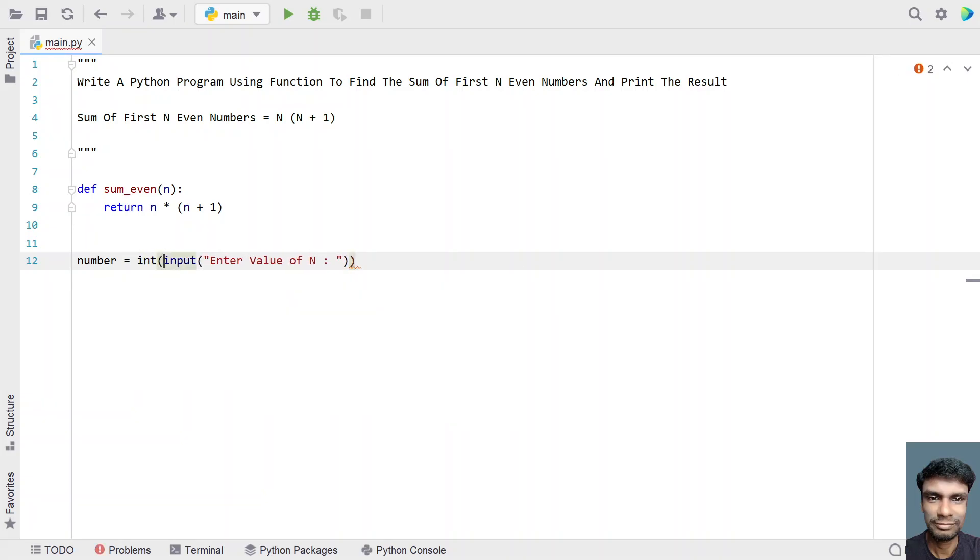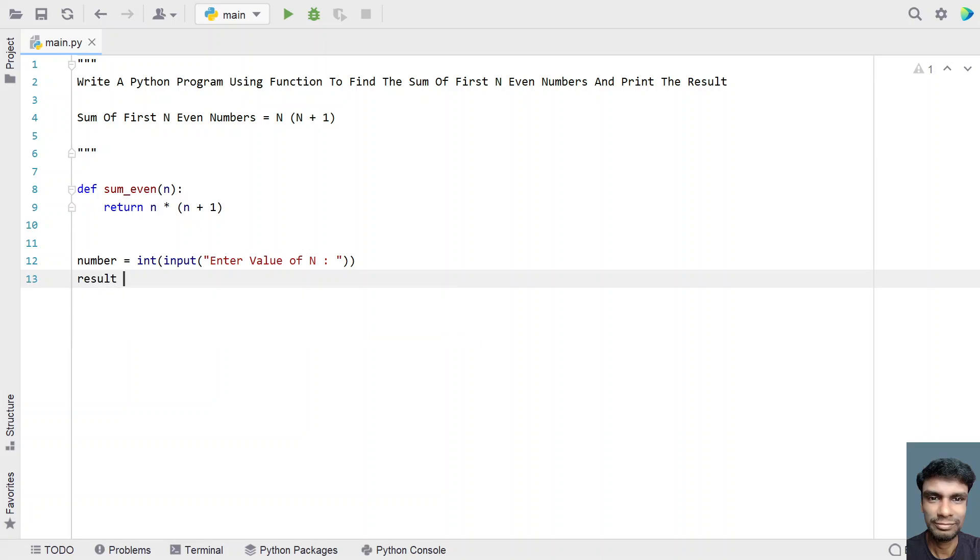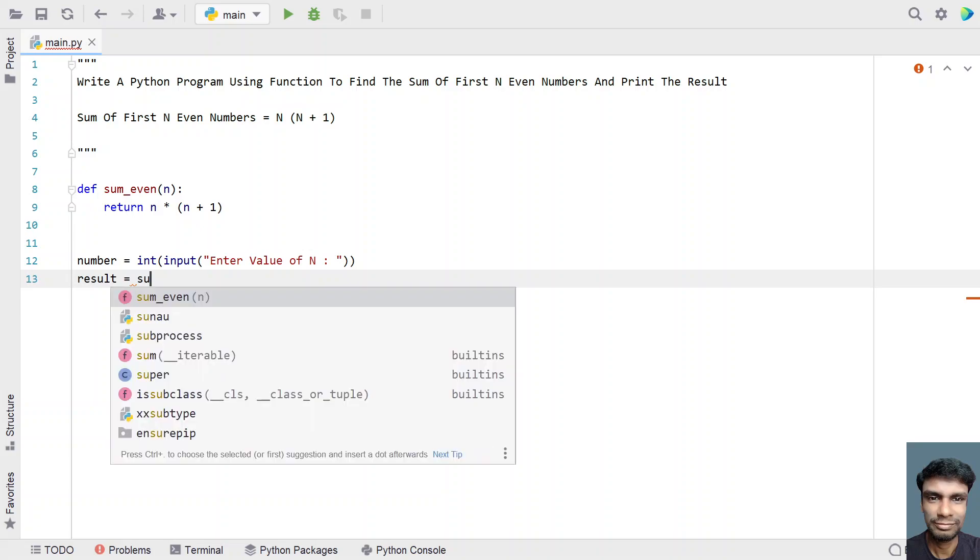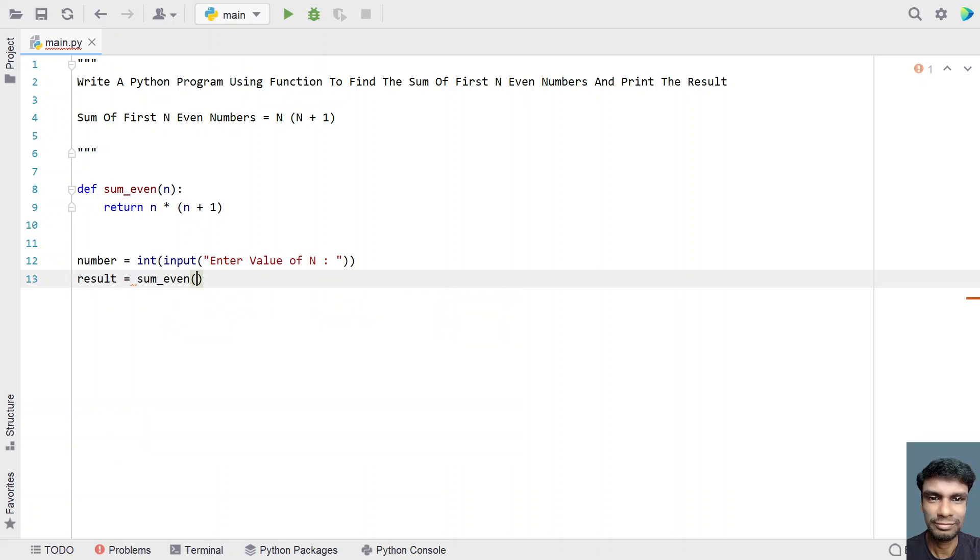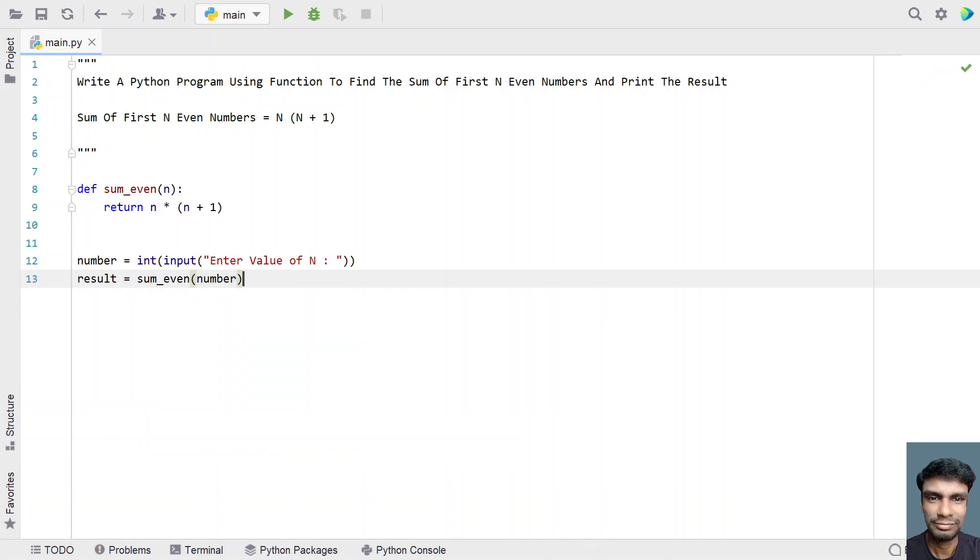Let's use type conversion from string to an integer. And let's take another variable, that is result equals to, now let's call the sum underscore even and pass the input argument as number to it.